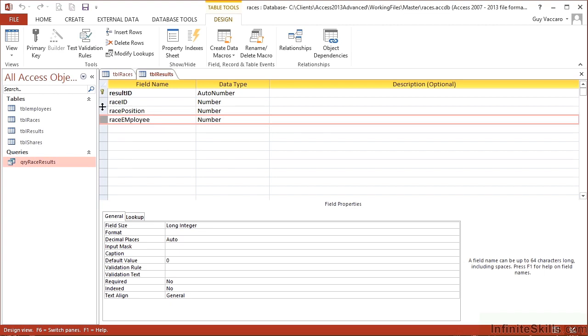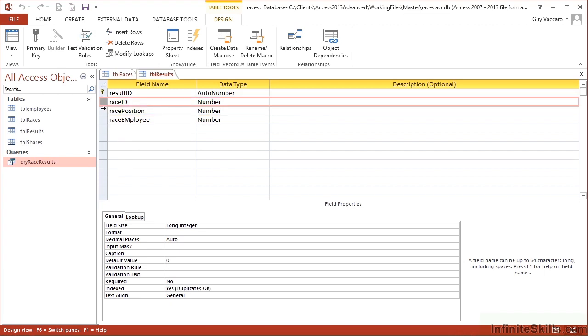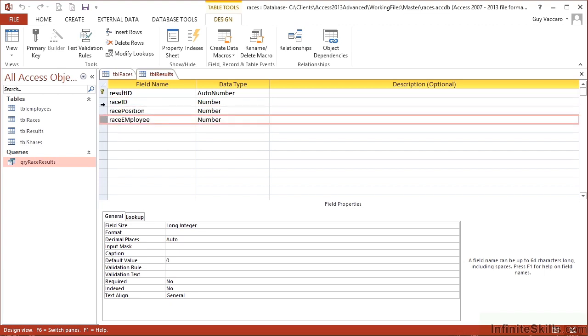So really, it needs to be all three. The race ID, the race position, and the race employee. Stating, therefore, that all three of those fields cannot be repeated. So I can't have the same race ID with the same race position and the same race employee. The same person cannot finish in the same position in the same race. That makes sense?